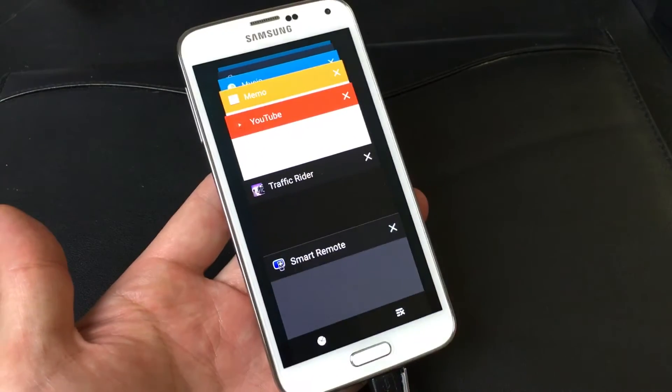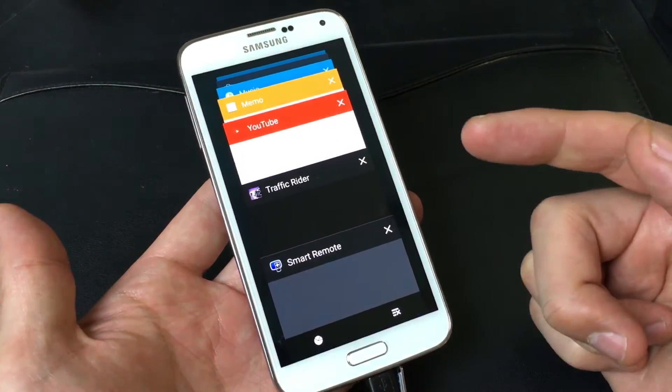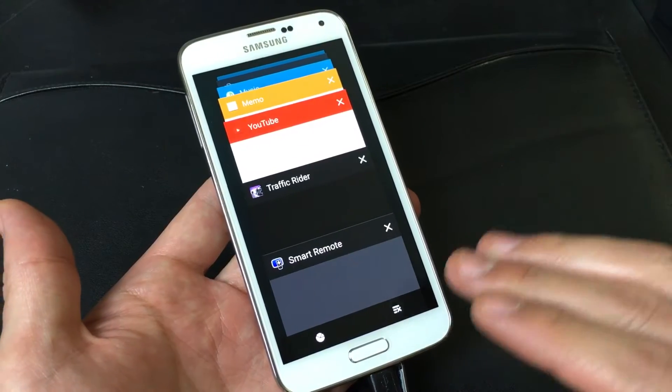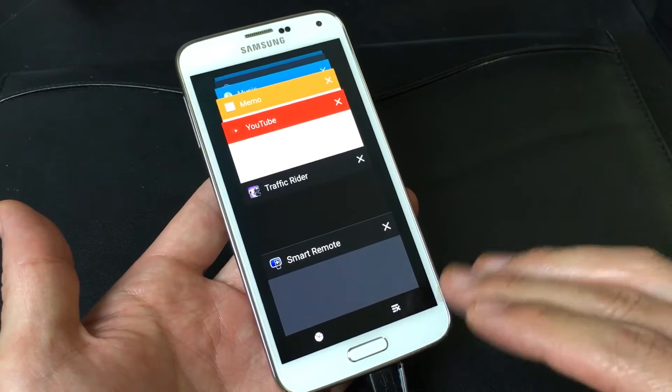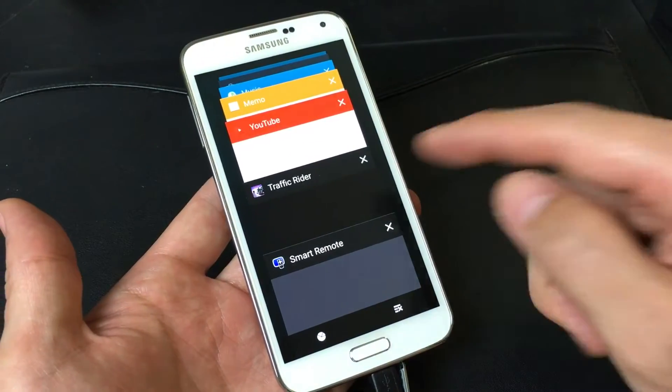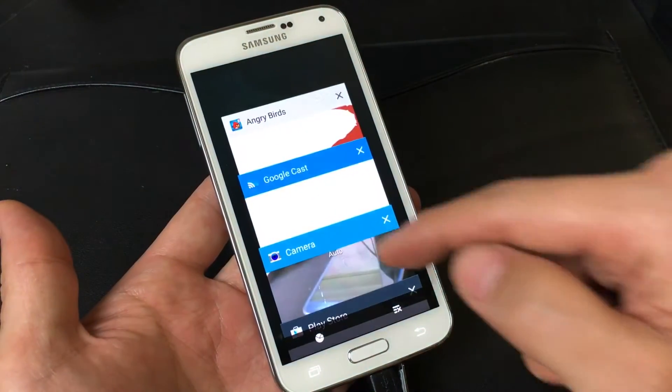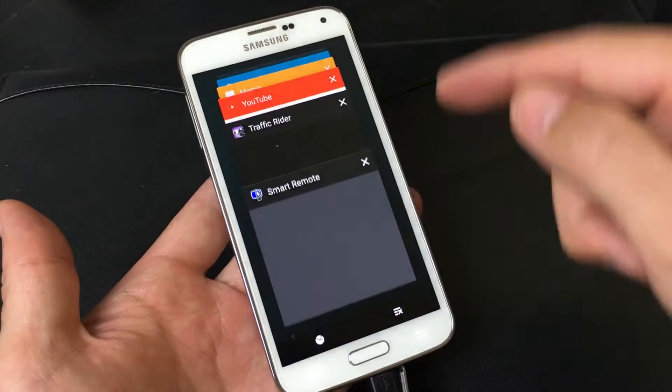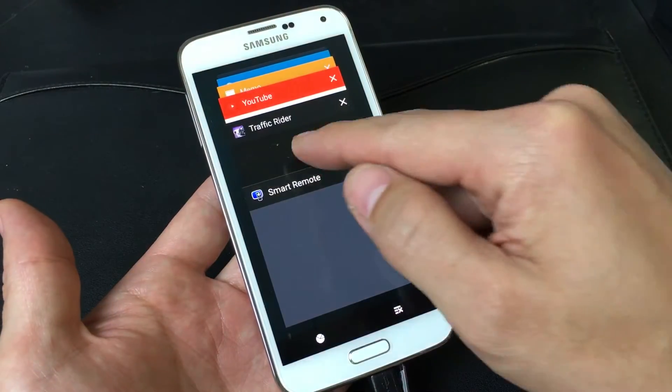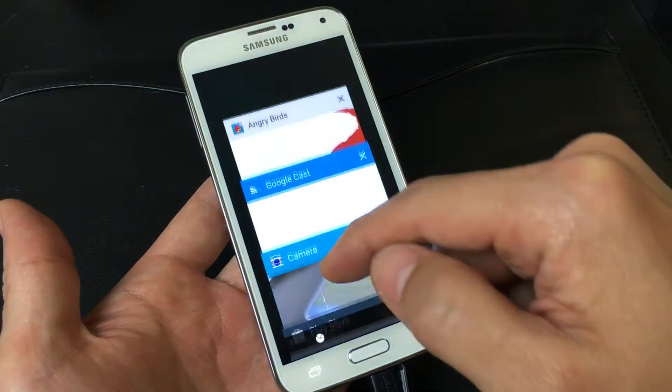Now take note guys, if I was to shut down my phone and boot it back up, I will still have all these apps still running in the background.